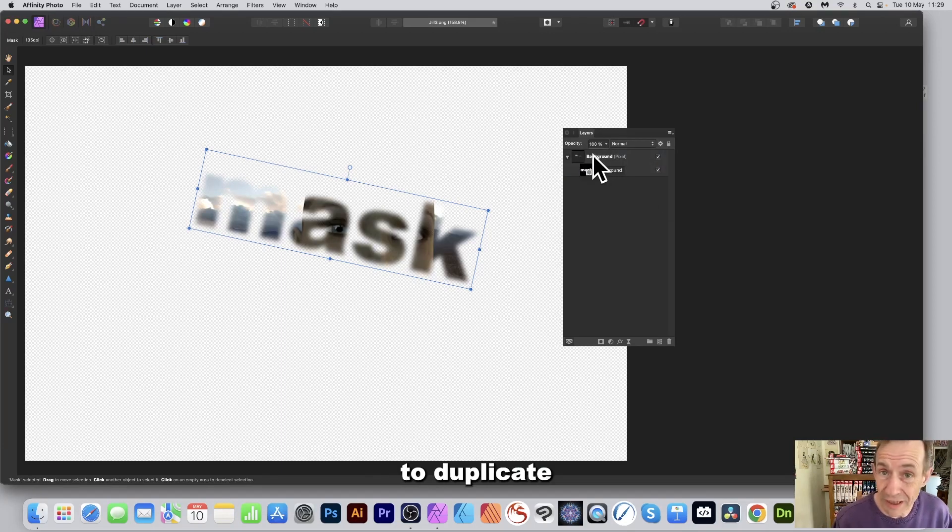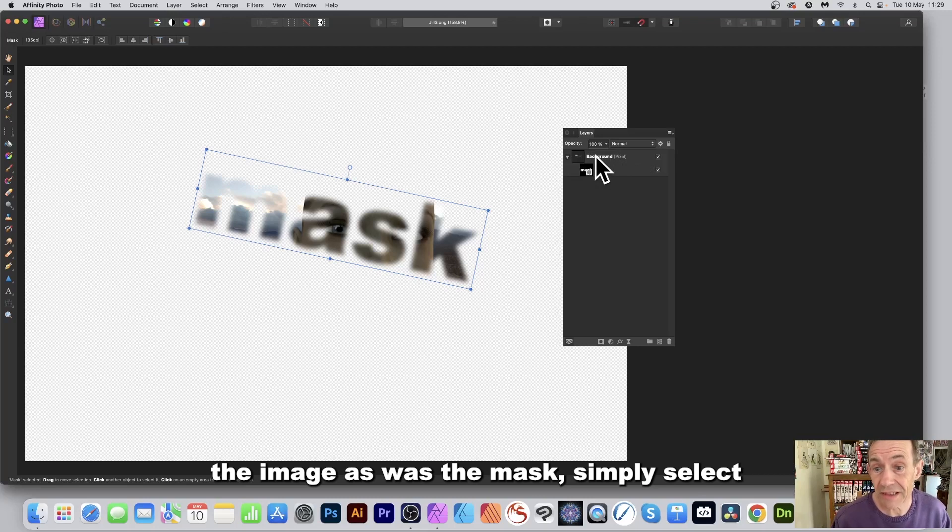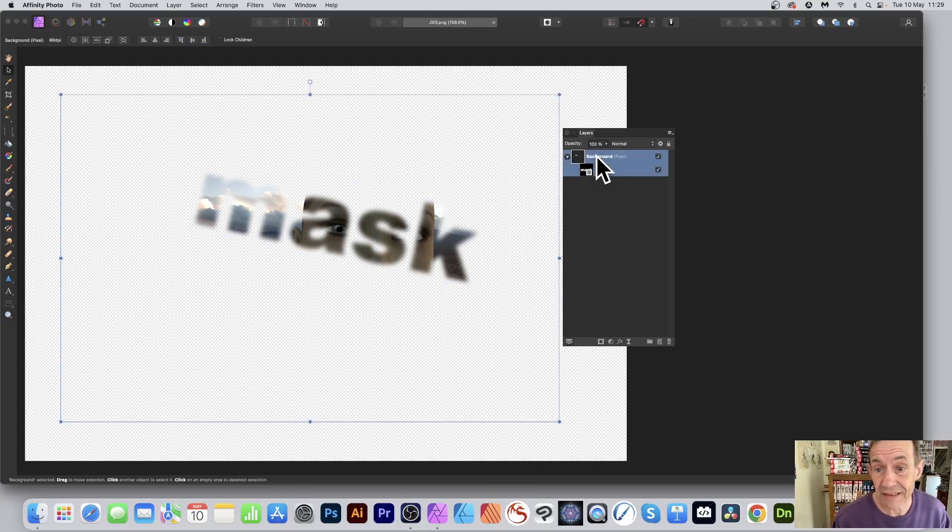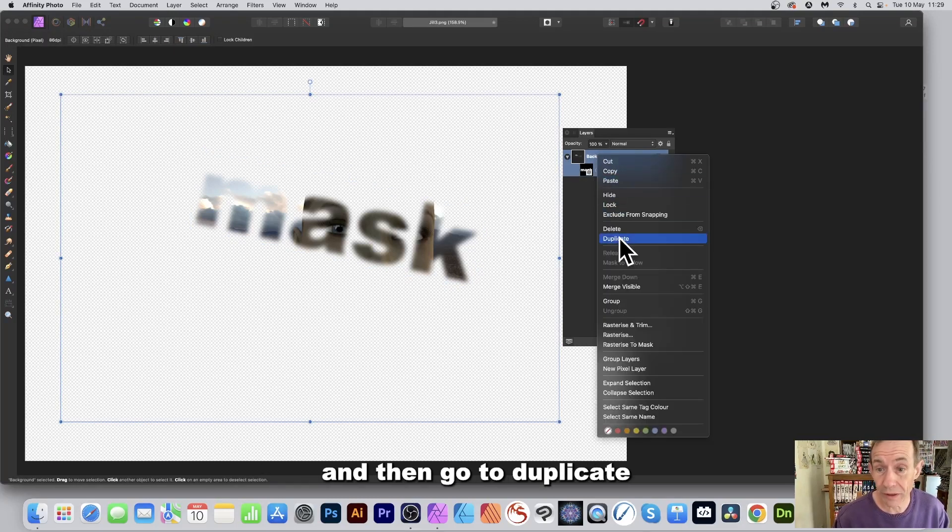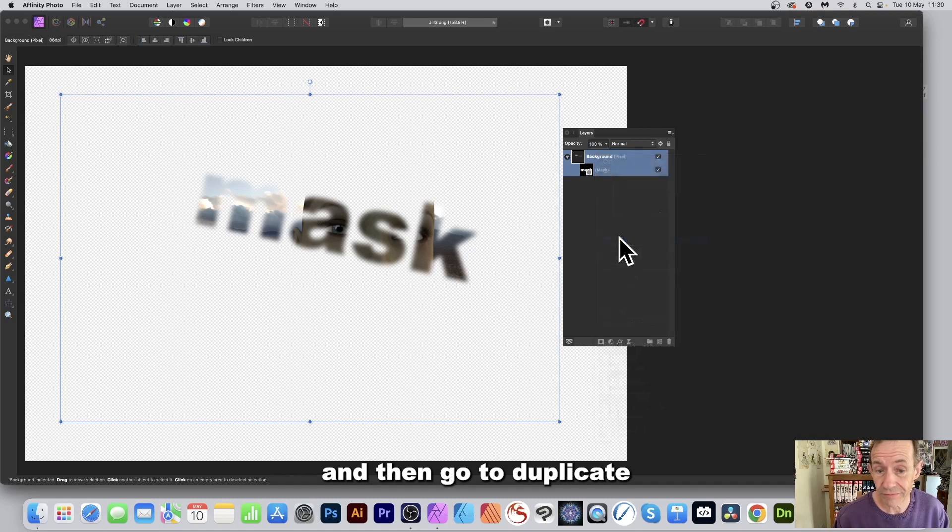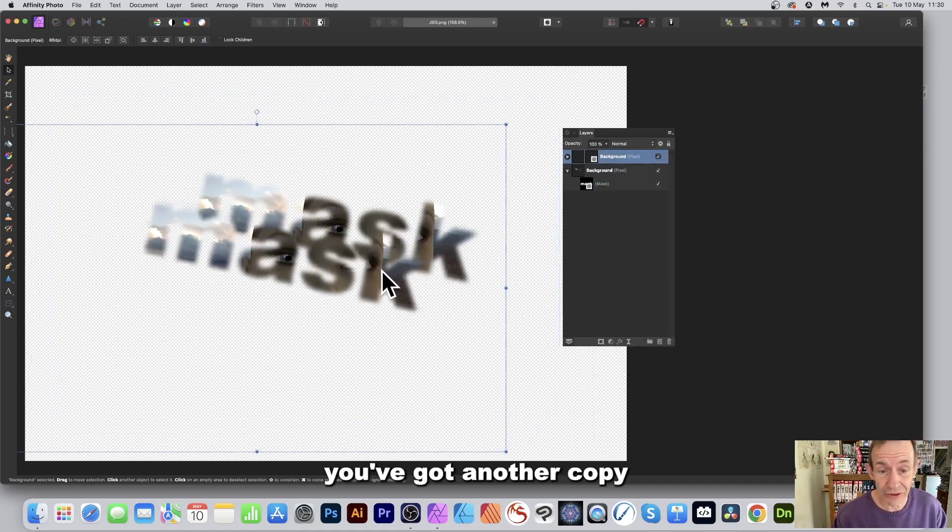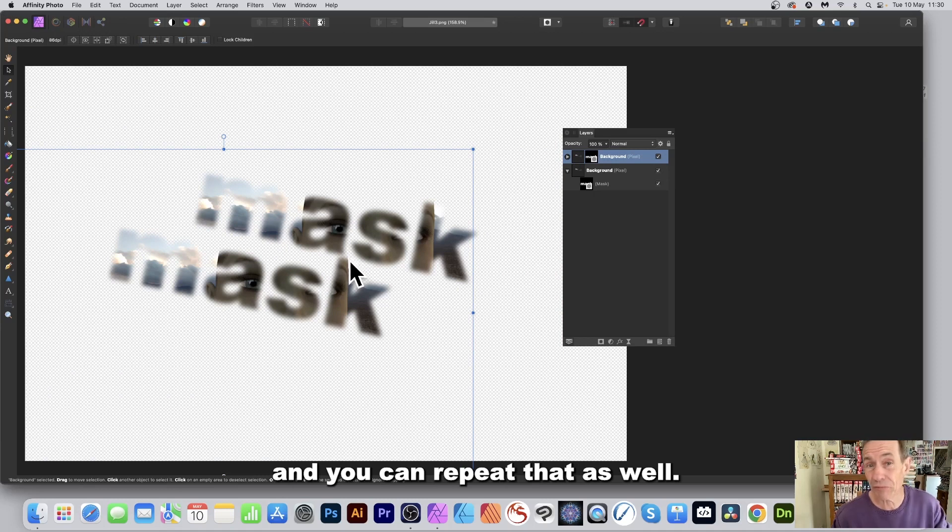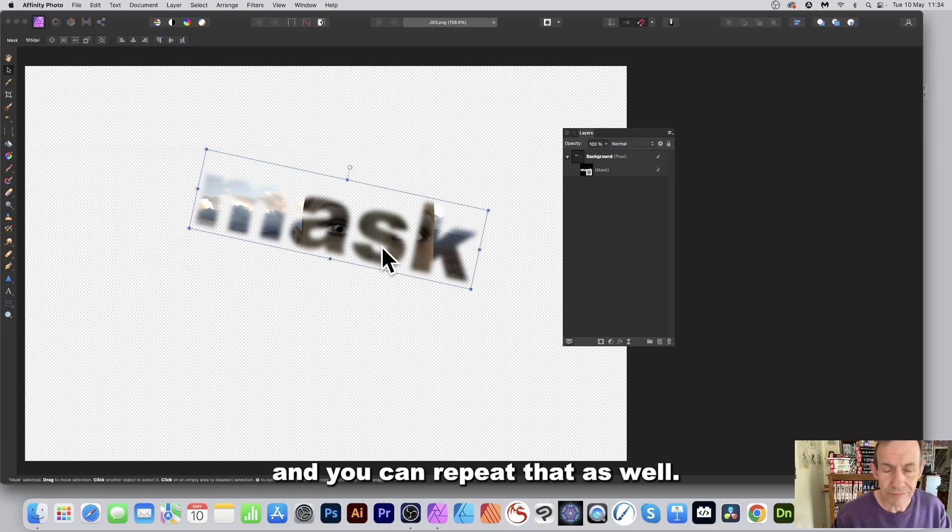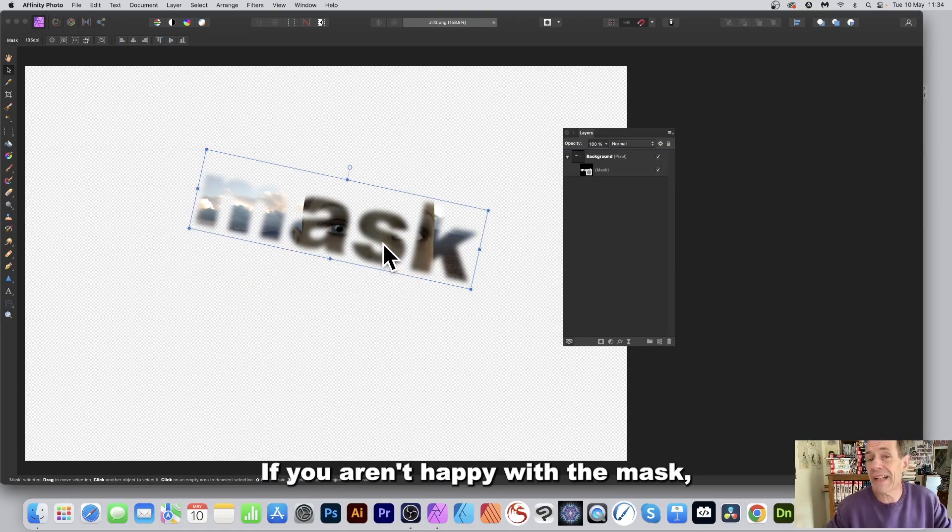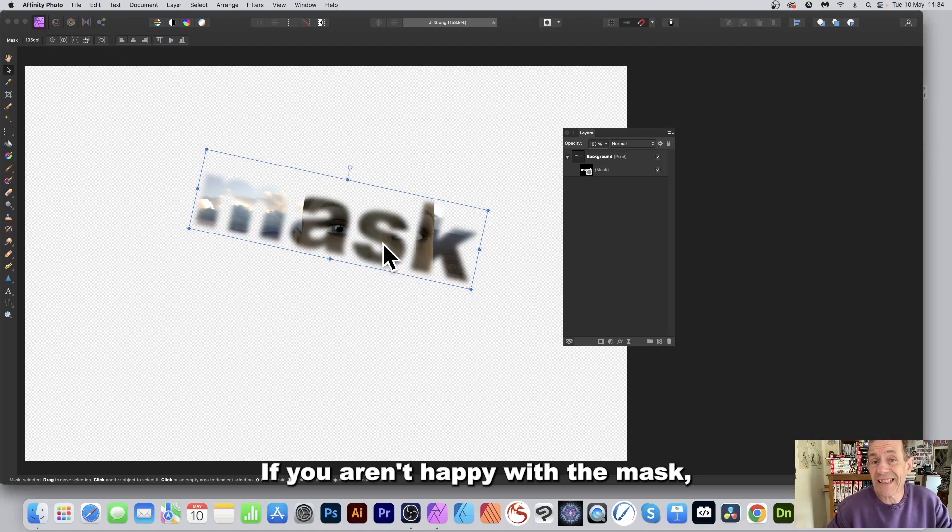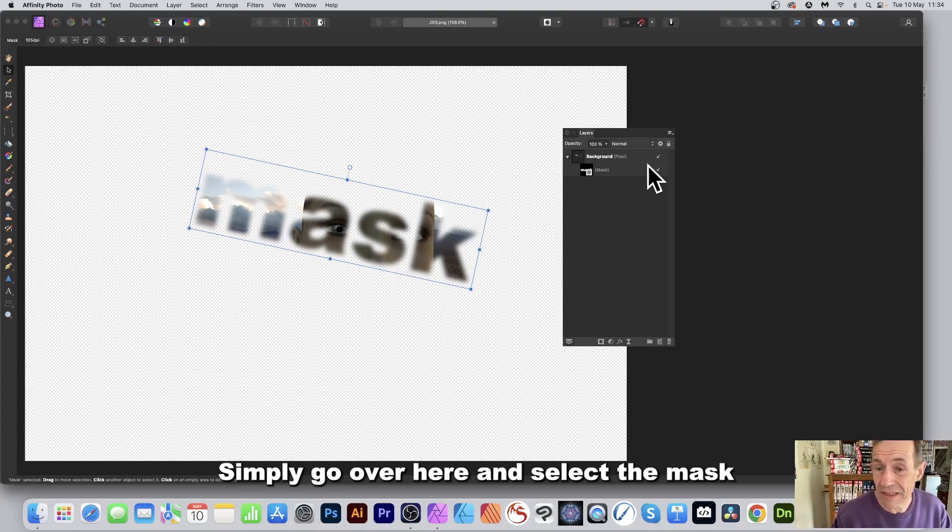If you want to duplicate the image as well as the mask, simply select, then right-click and go to Duplicate. You can see now you've got another copy, and you can reposition that. You can repeat that as well. If you're unhappy with the mask, you can delete it—simply go over here.